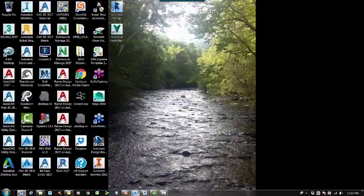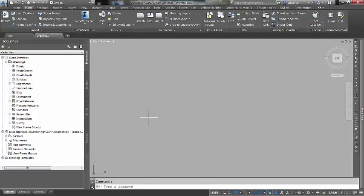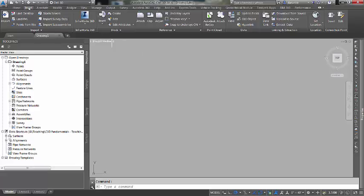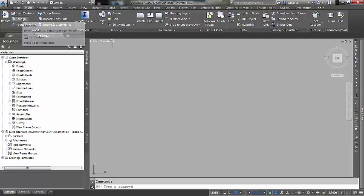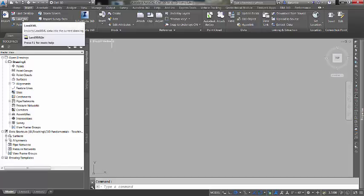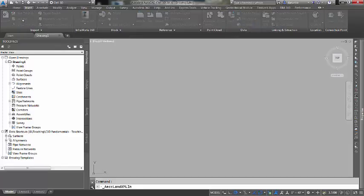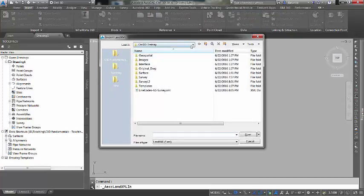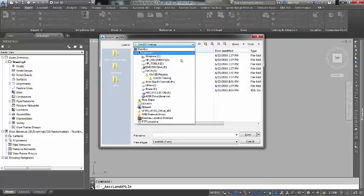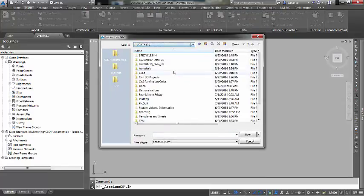Let me go ahead and start up Civil 3D 2016. This command is on the insert ribbon and it is on the import panel and it is called LandXML. So we're inserting that XML file. Let me navigate to my directory.